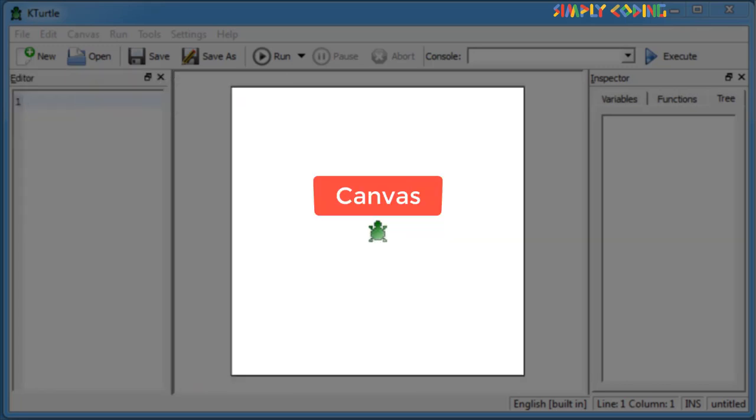Canvas is in the center of the screen, where the turtle makes your drawing based upon your commands given in the editor.